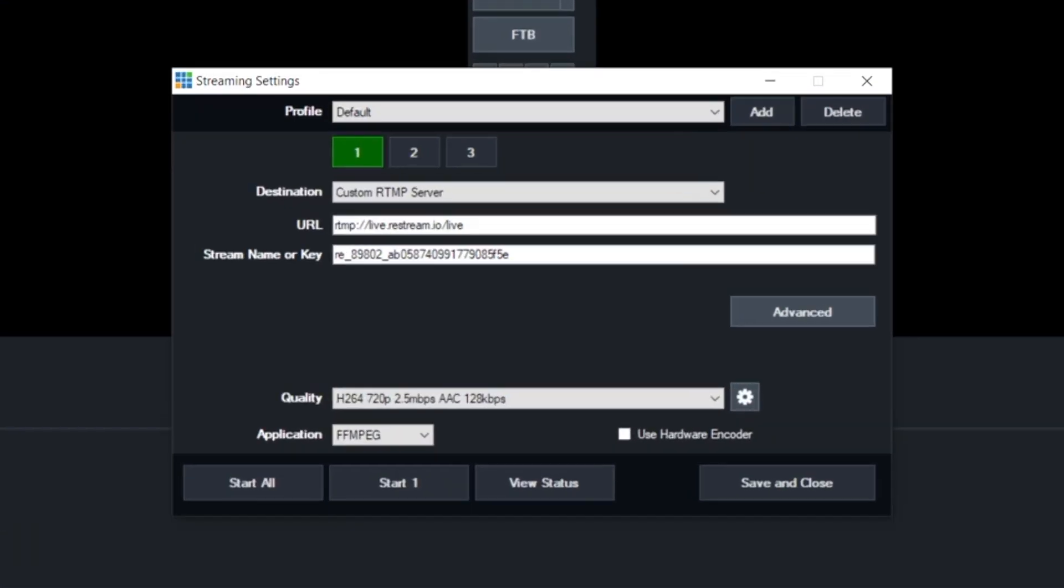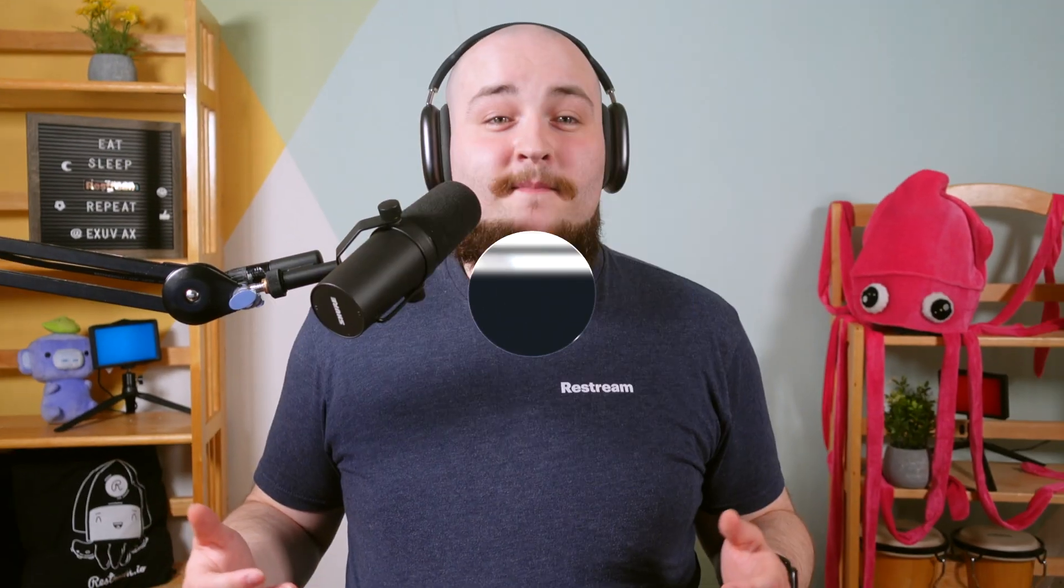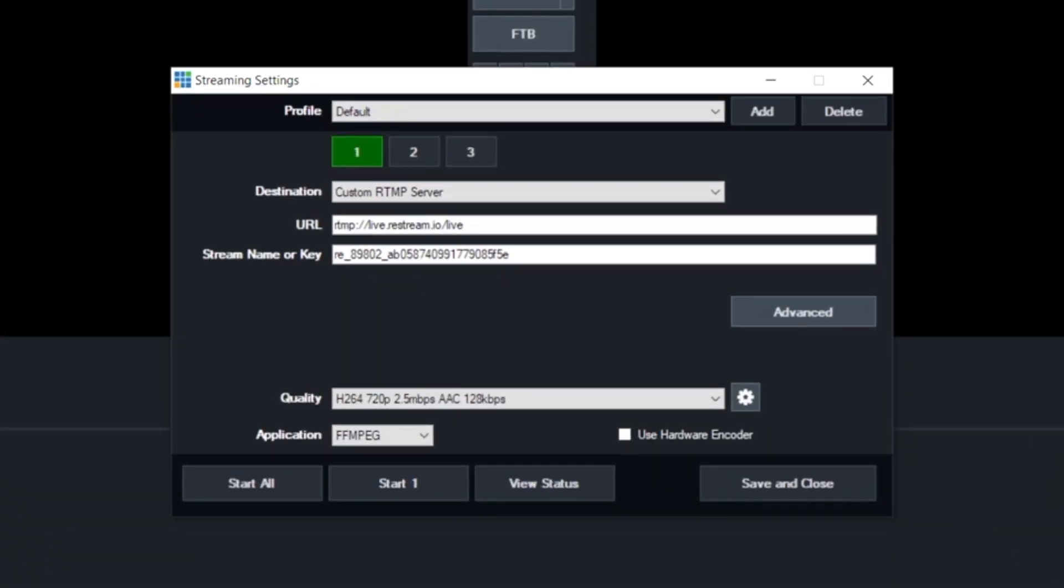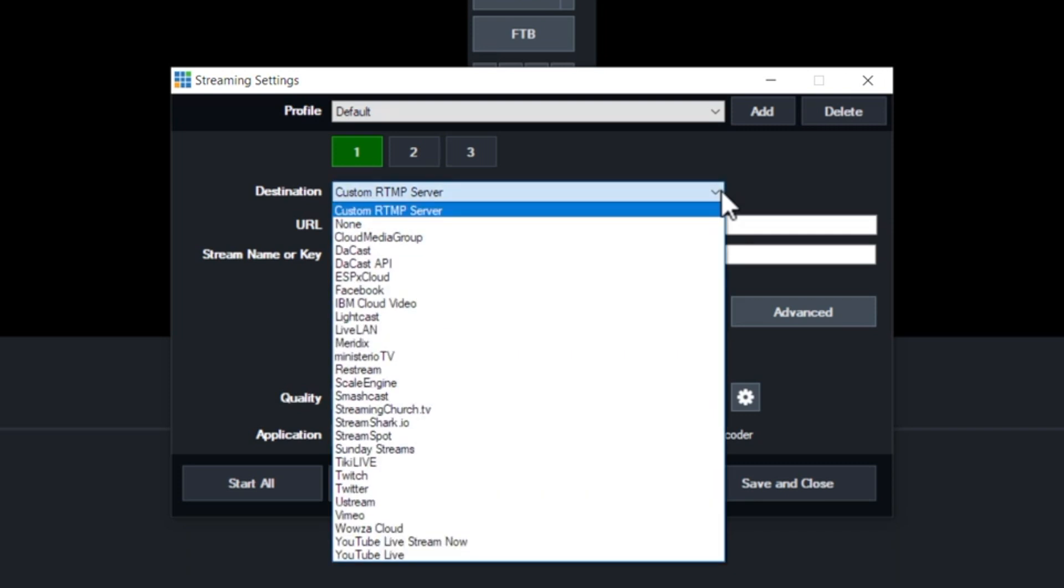you'll notice these numbered buttons here at the top. This is where you can set up three independent streaming destinations for vMix. However, for this tutorial, we'll just stick with number one and select Restream from the list of destinations.